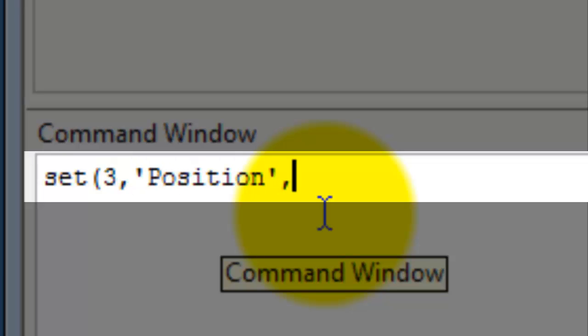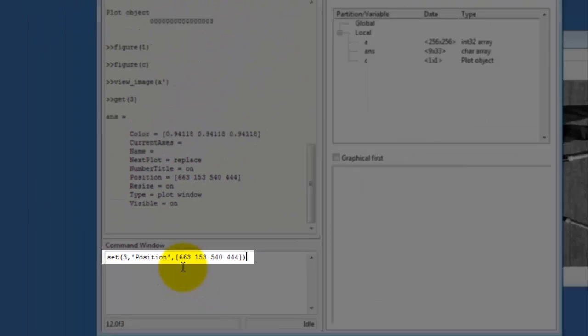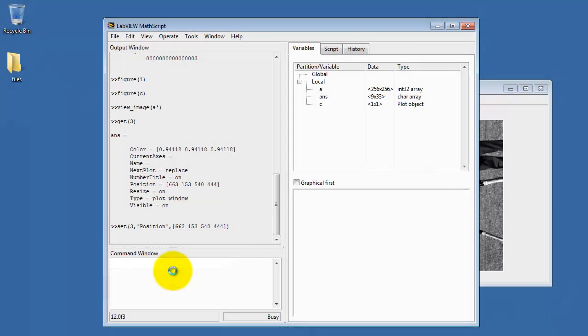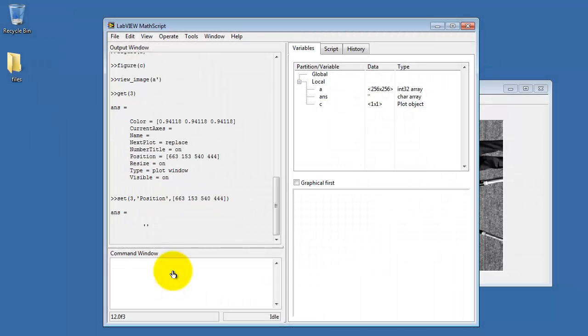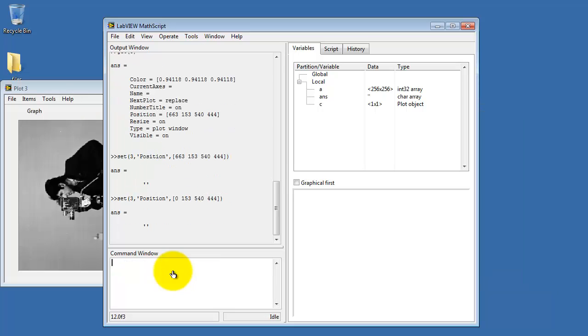So we say set figure number 3, position attribute, which is in a string, and then you give it the array of 4 values. Let me change them one at a time and show you the results.